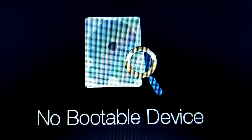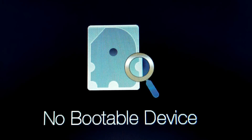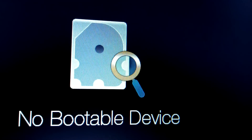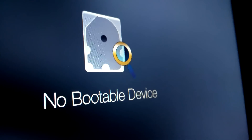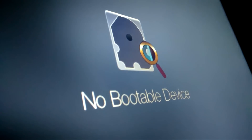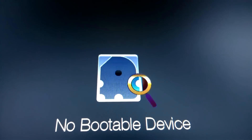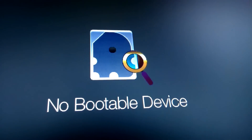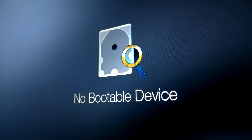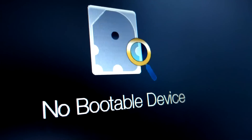Hi friends, I am Shuman and welcome to ASA Technical. Today I am going to show you how to fix the no bootable device problem. When you start your computer or laptop, sometimes you face a problem like no bootable device. There are a few reasons behind this: incorrect boot order, partition not set as active, and hard disk failure. Don't worry — by following the instructions in this video you can easily get the solution.